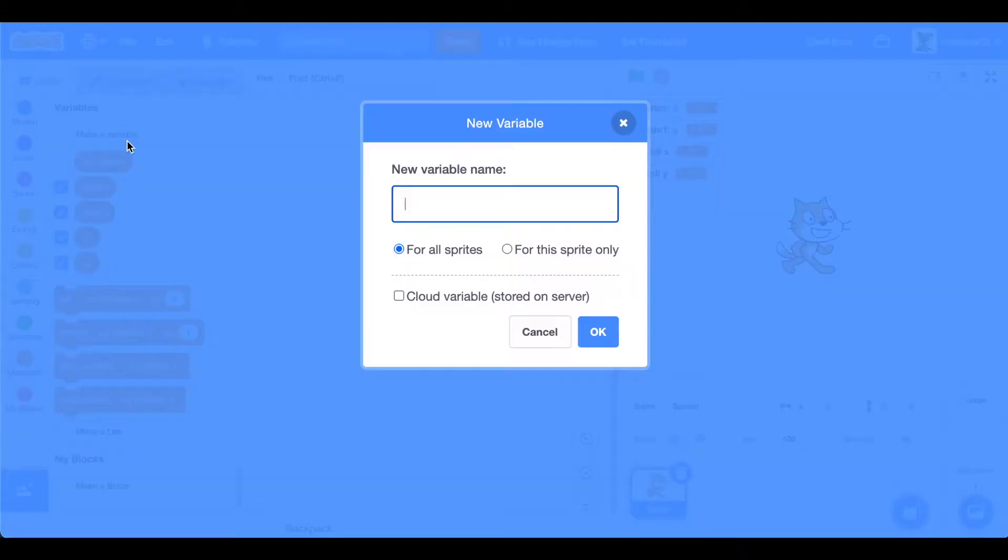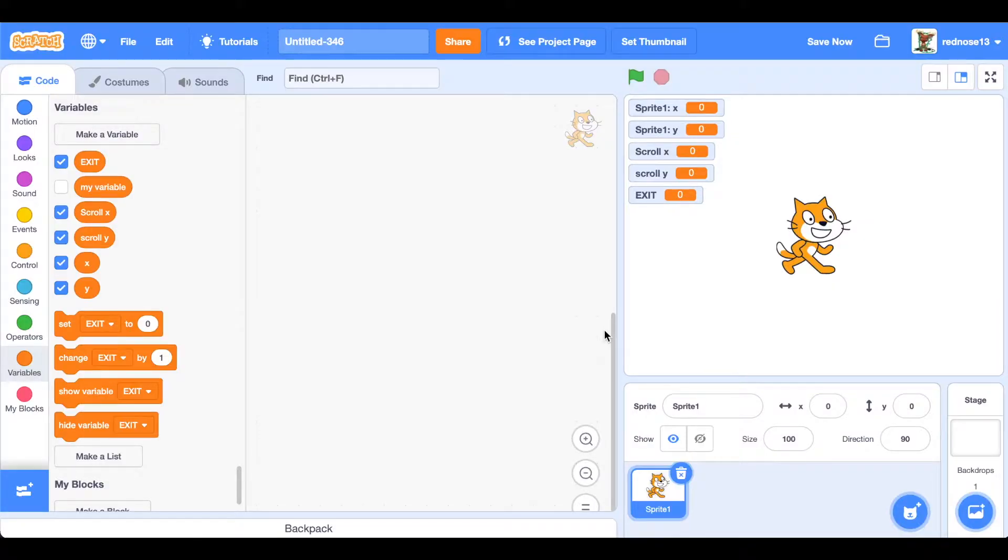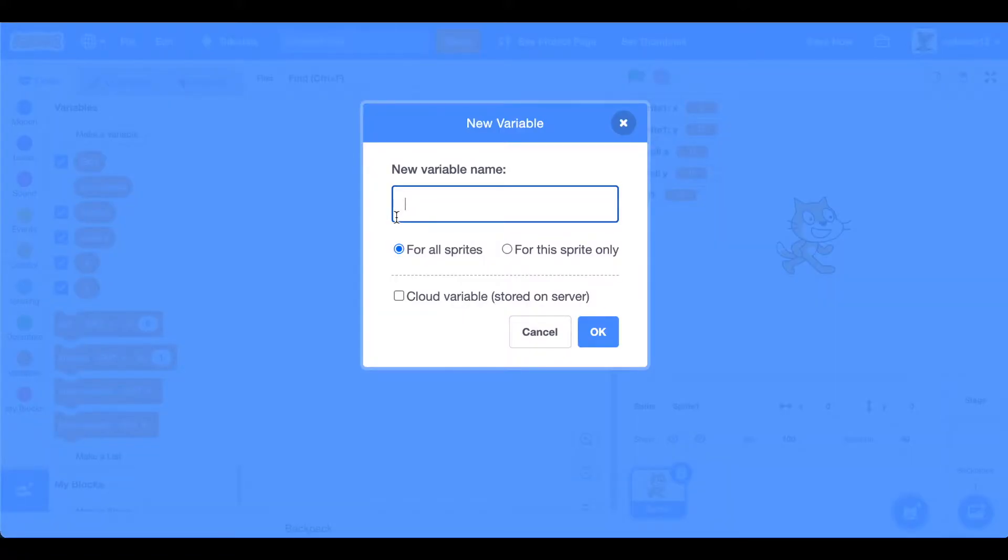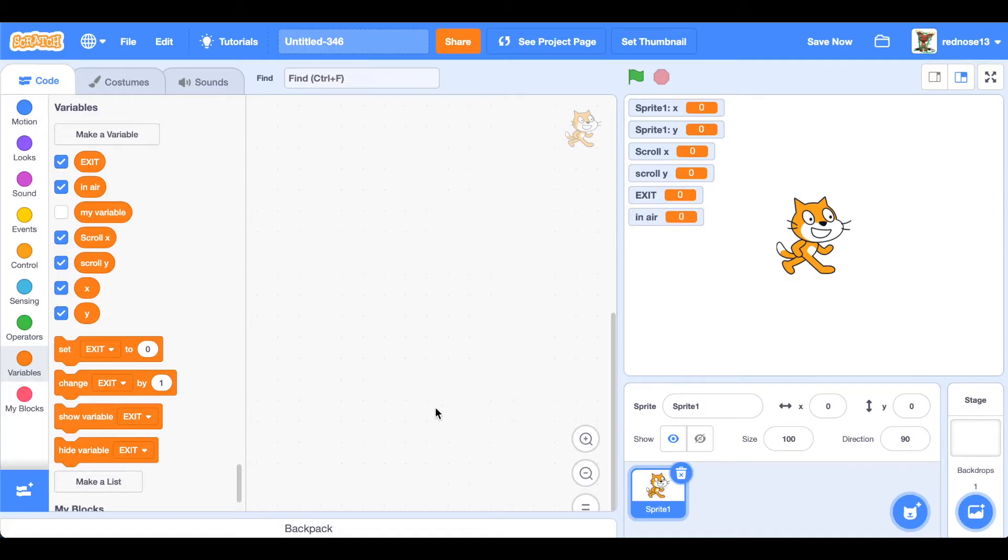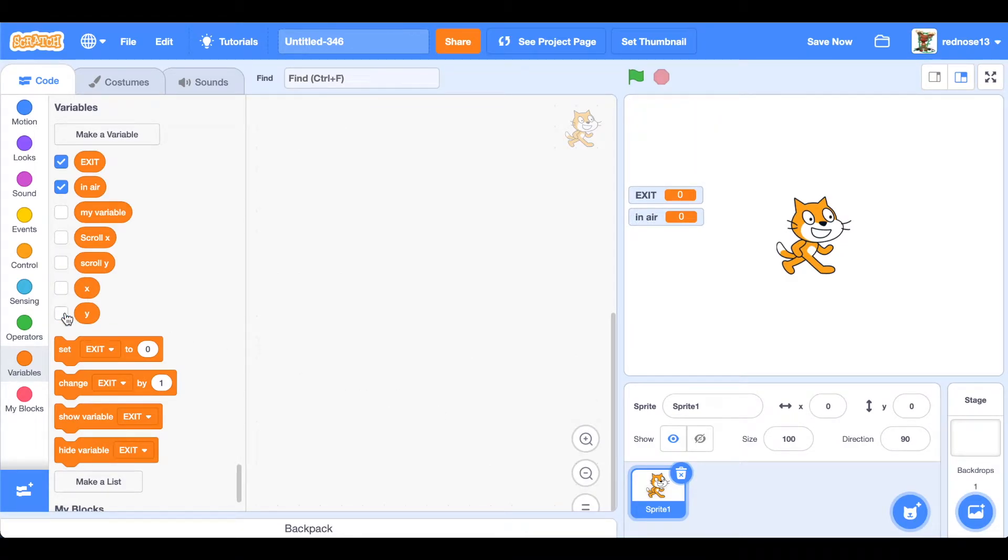And then in air for all sprites, which will show if the player is in the air. Okay good, so that's taken care of.